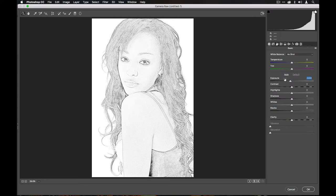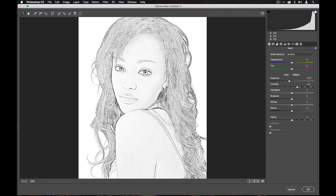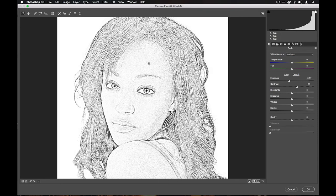I'm then going to come back to the Basic tab, dip down the exposure a bit just to make it a bit darker, and push up the contrast — that's starting to look really, really good. I'll zoom in a bit more to focus on the eyes, which are the most important part of any face, and just drop down the clarity a shade to soften that effect outwards.